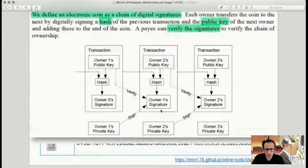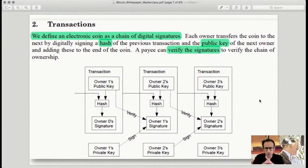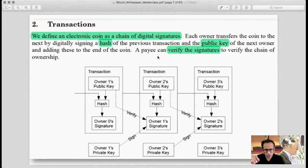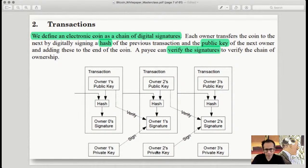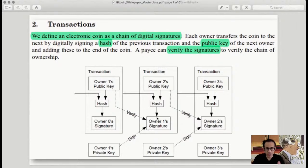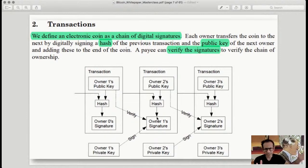Looking at the chain of digital signatures diagram: owner 0 is the first person, followed by owner 1, owner 2, owner 3. For the middle transaction, the hash of the previous transaction comes in, owner 2's public key is combined and hashed together, and owner 1's signature is used — the entire thing is digitally signed and moves forward. The next owner can verify, and at any given point the blockchain can go back to the first block and verify this entire chain of digital signatures.